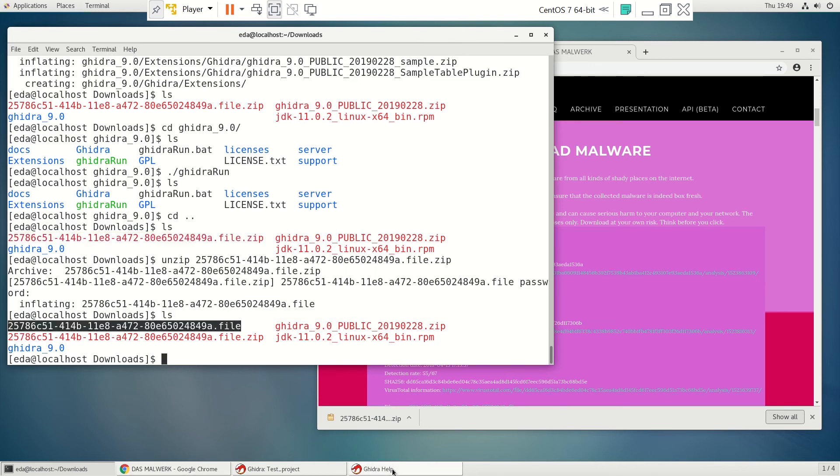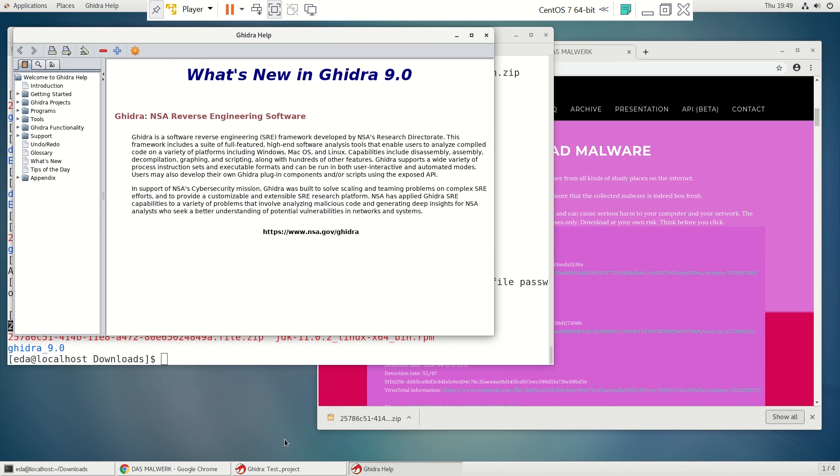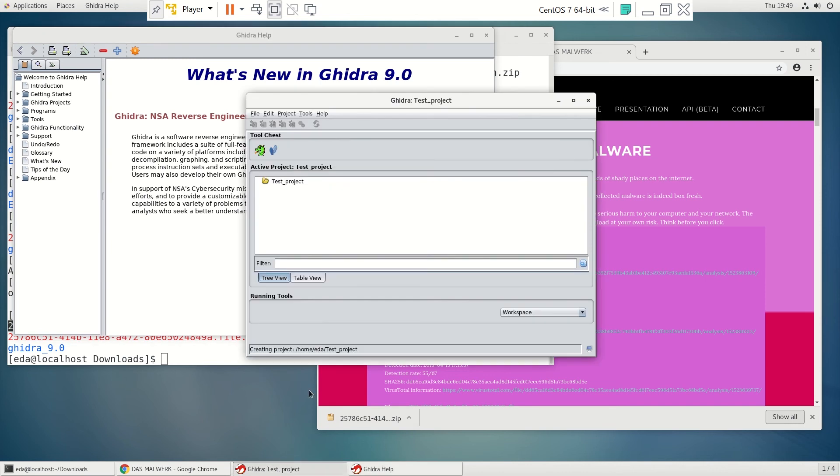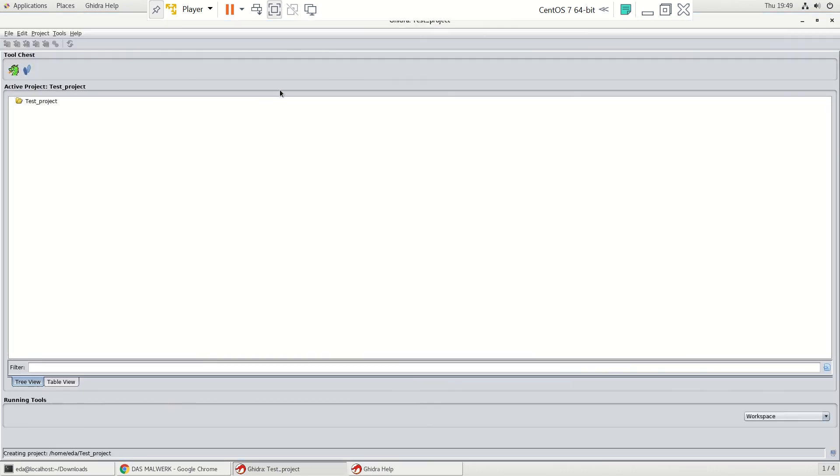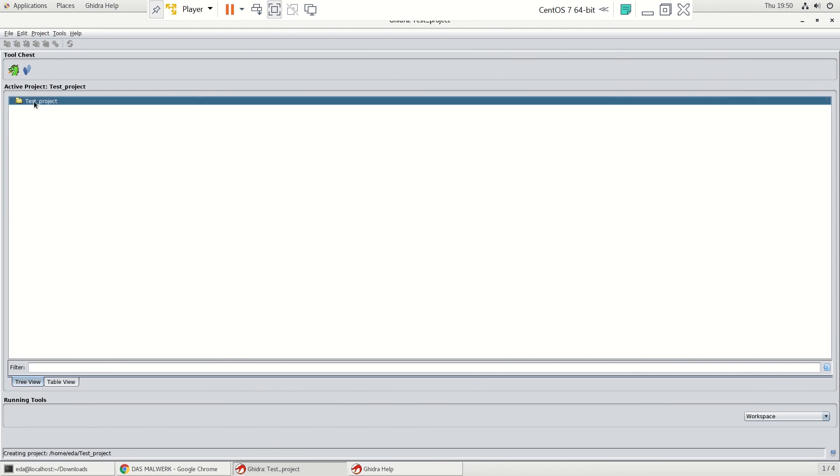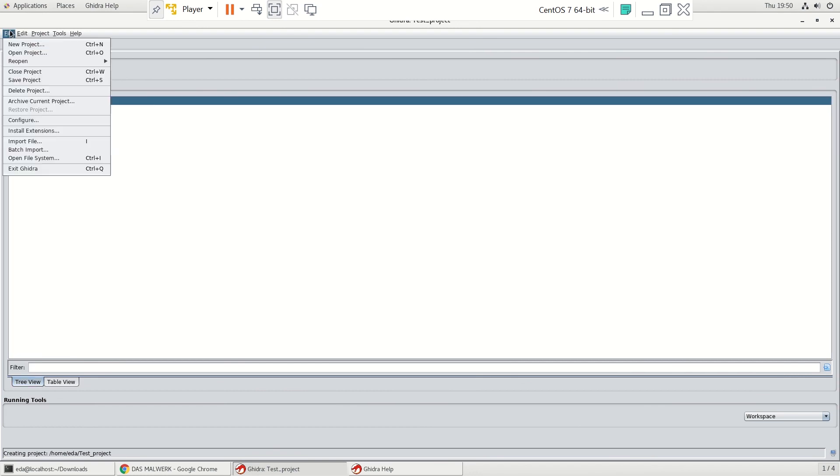All right, so we'll go back to Gidra. And let's make this a little bigger. And let's go ahead and get into a test project and we need to import a file.